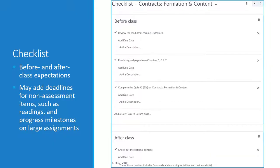Each module includes a checklist which shows which deliverables are due before class and which are due after. This is helpful because when students look at a weekly course schedule, it may not be clear when deliverables are due. Further, some deliverables are not associated with a Brightspace activity, such as readings or milestones within a semester-long project.